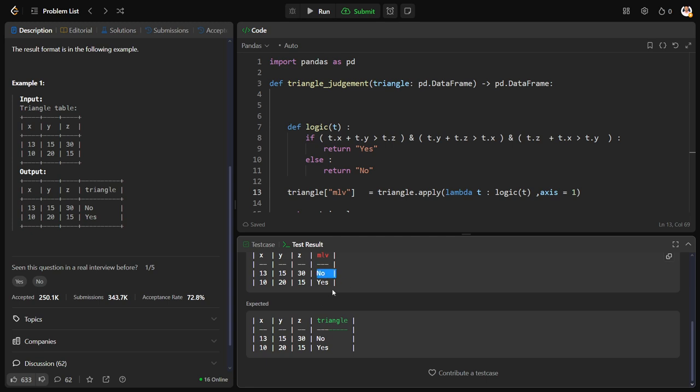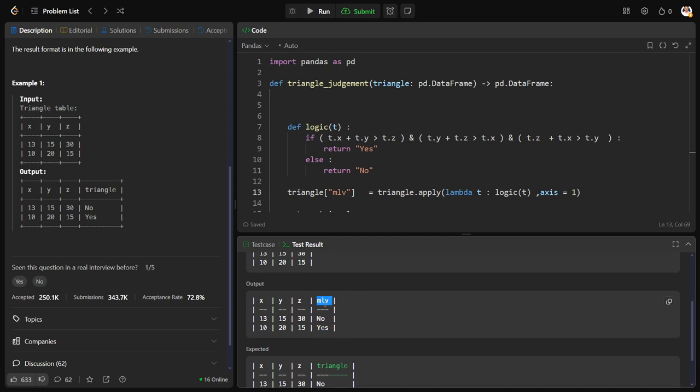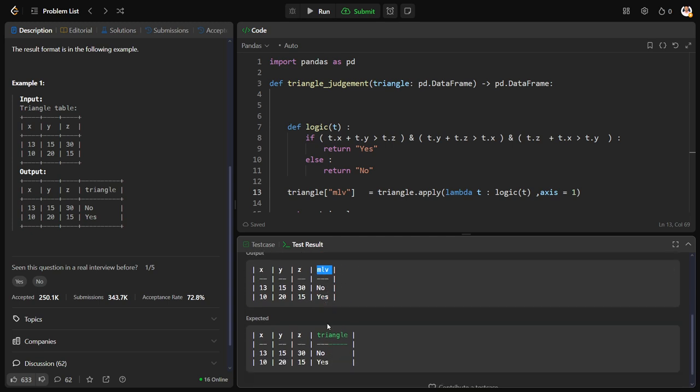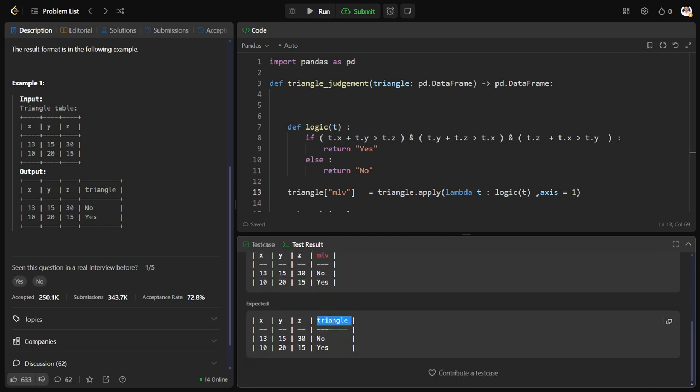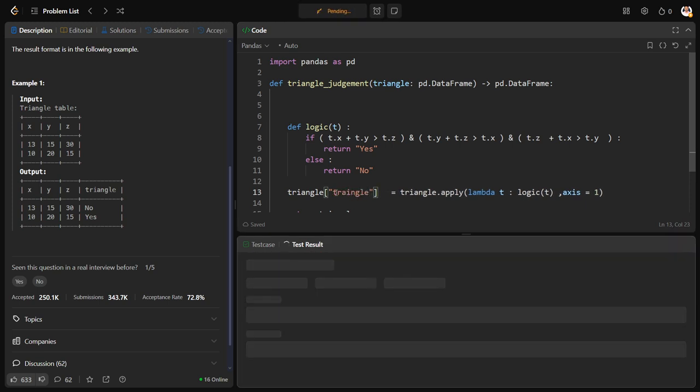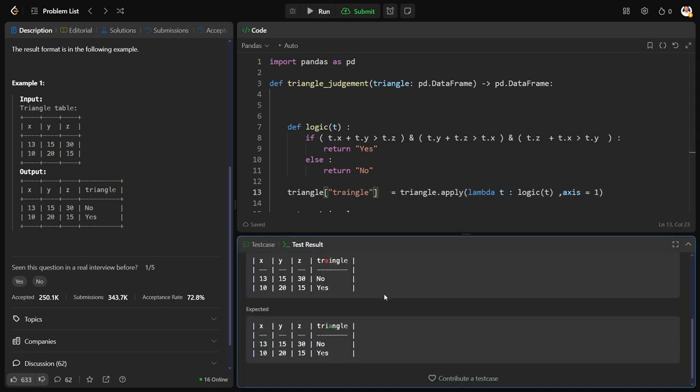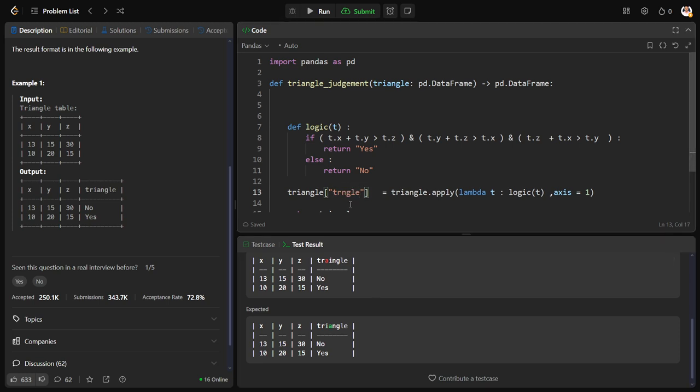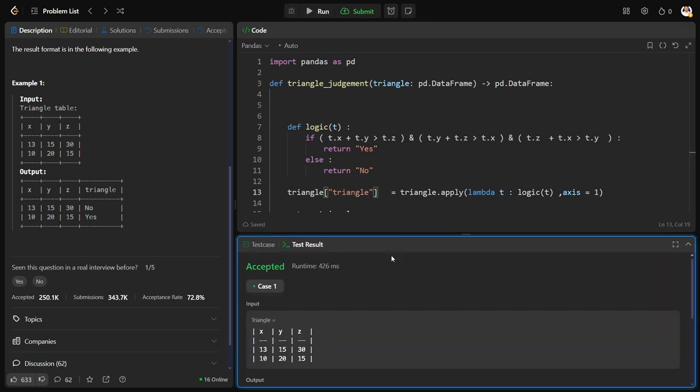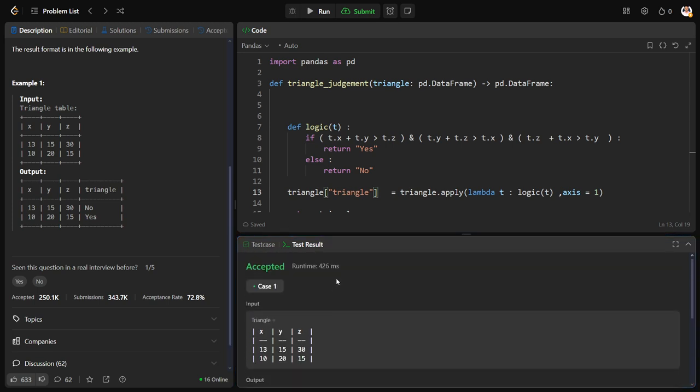See, it is no, yes. But instead of calling the column mlb, they want to call it as triangle, so let me change the column name. Spelling mistake. That's it, our sample test case has been successfully passed. Now let me submit for all the test cases.